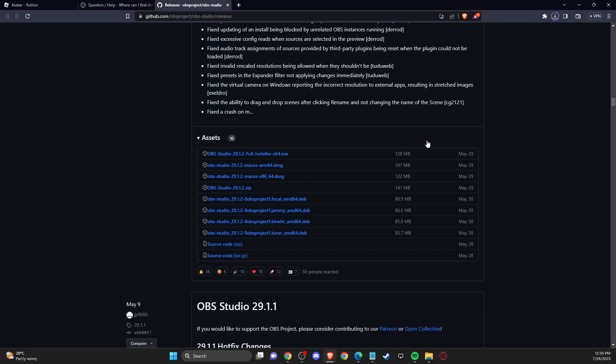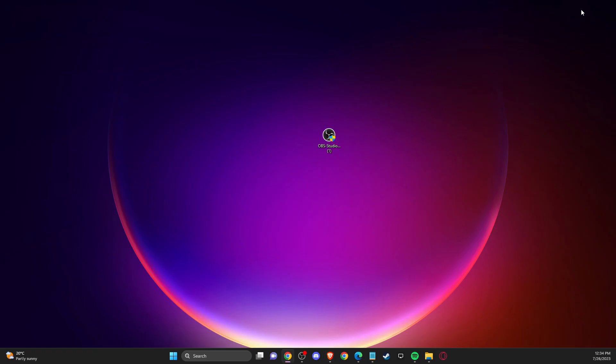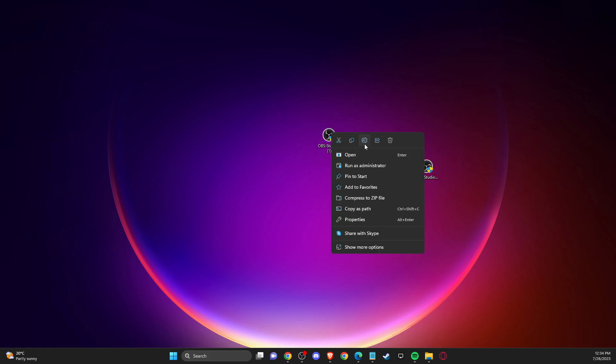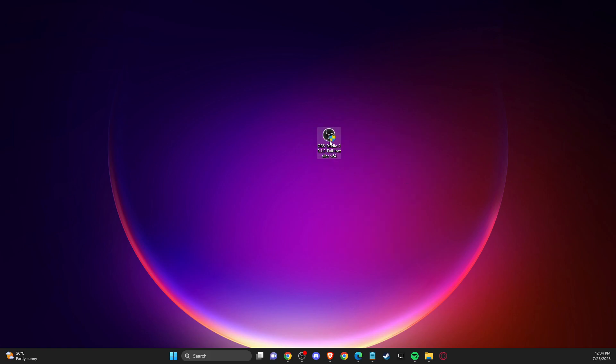And once you download it, then you will get on your desktop this one. And then what you need to do here is to simply install it.